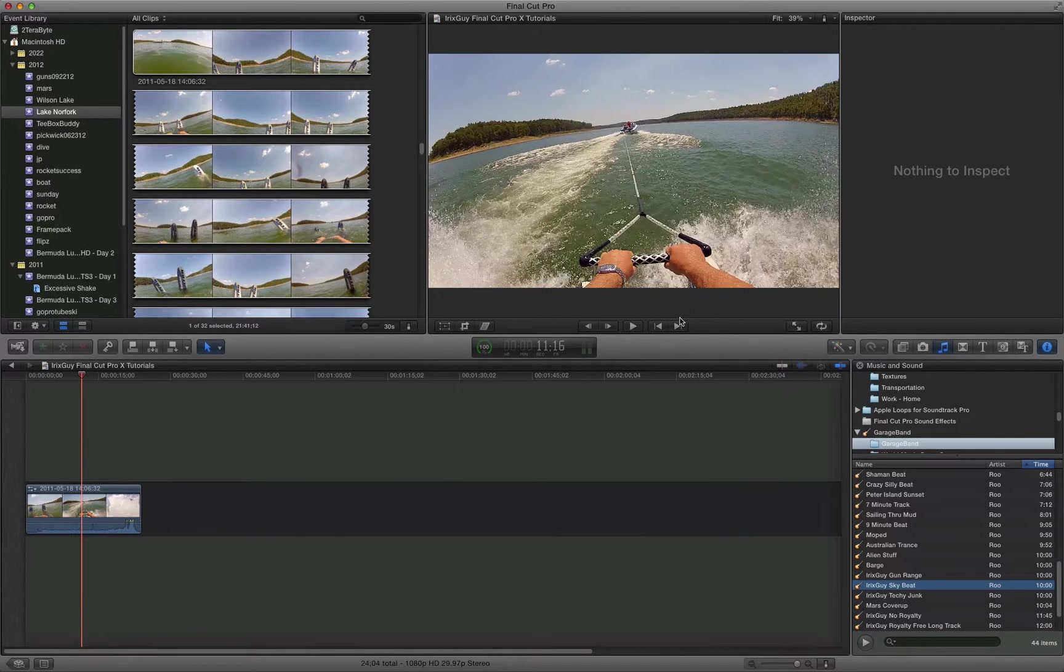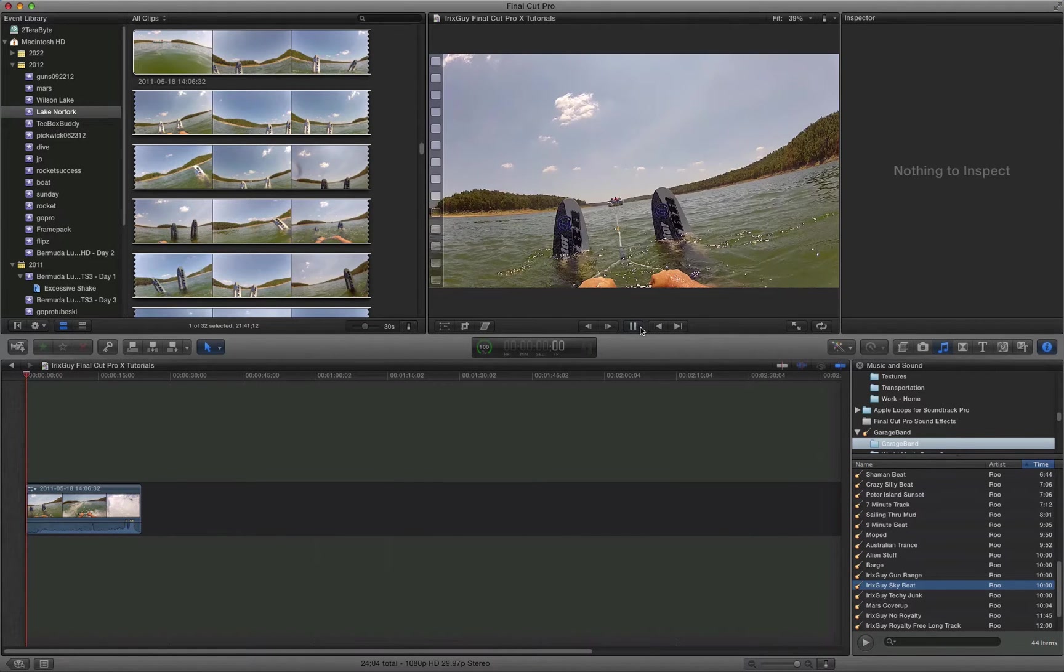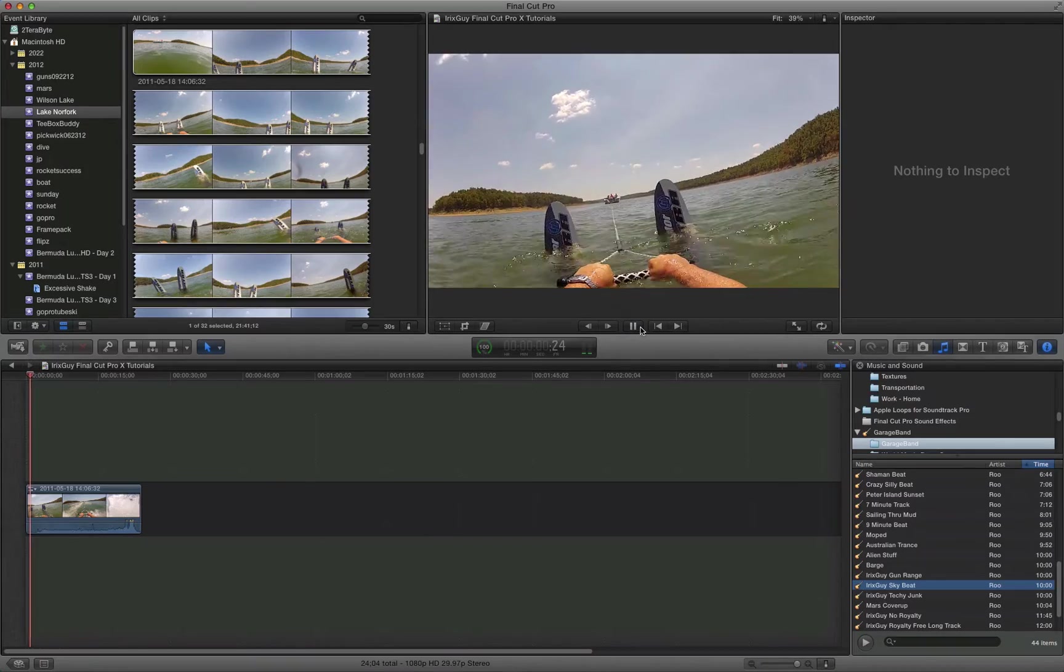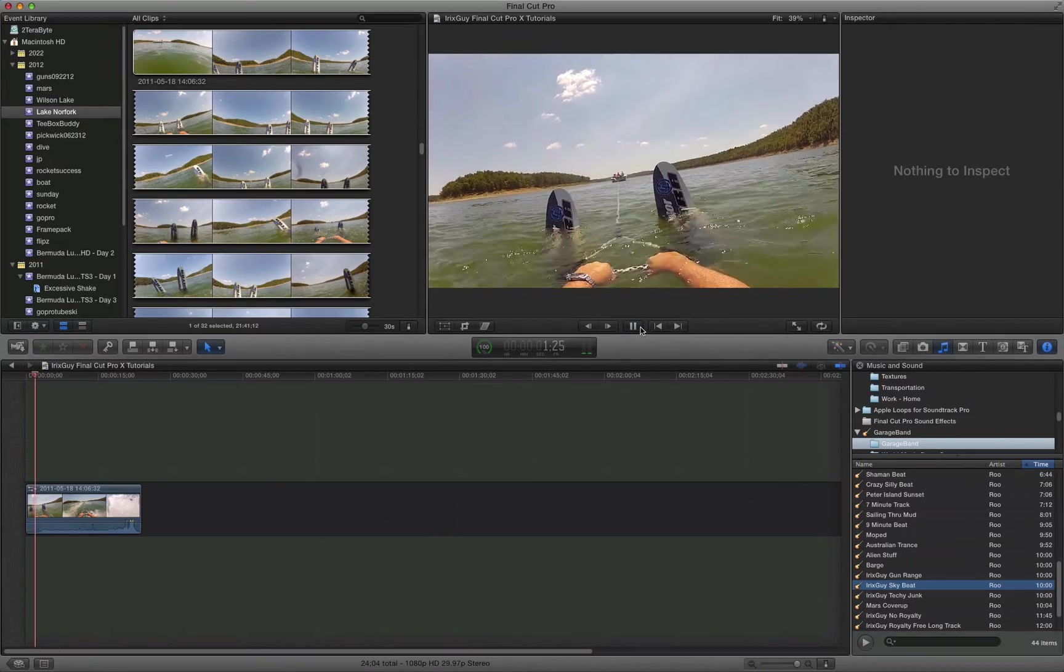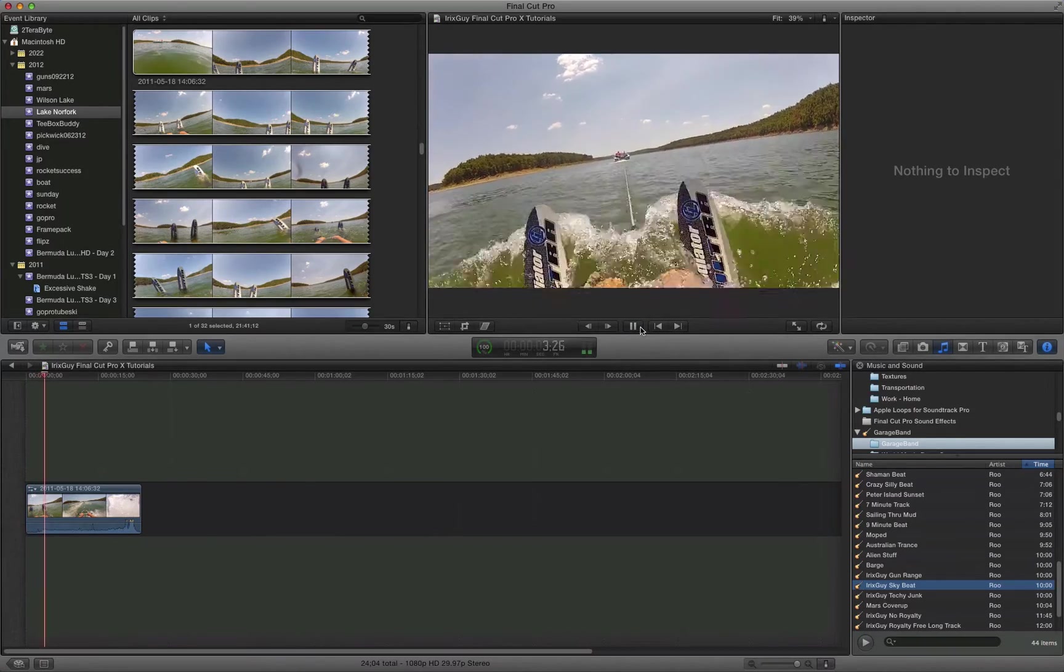Now as you can see here this is a video of me water skiing with a GoPro camera on my head and it's got audio.